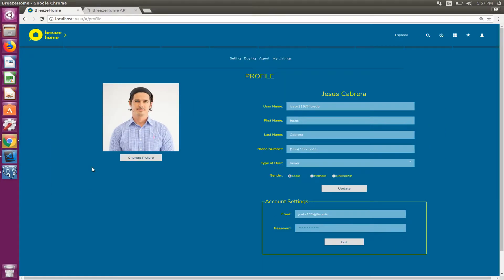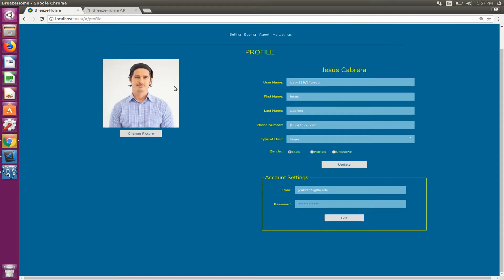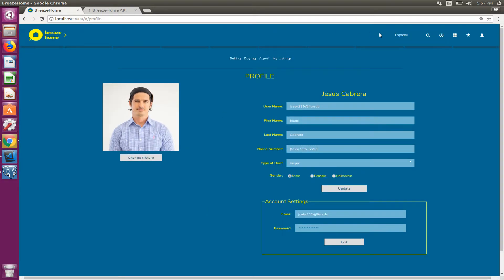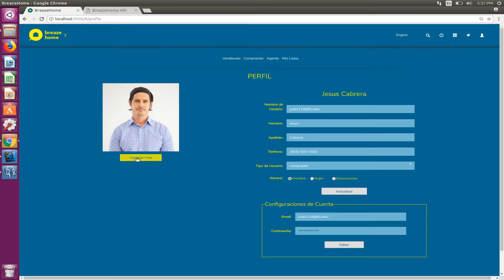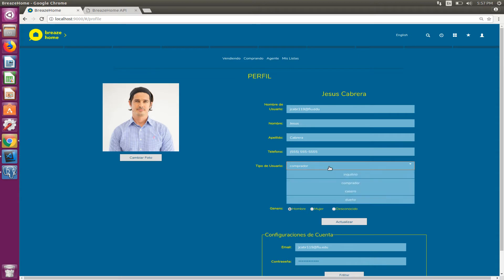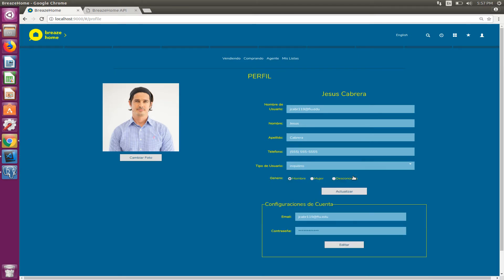We can see all the information in the profile page is in English. If we switch to Spanish, now we can see everything in Spanish, right? That also goes even for the dropdown menu values. We change them and they show up.